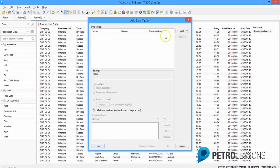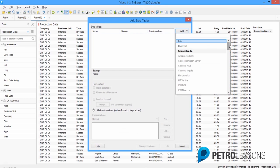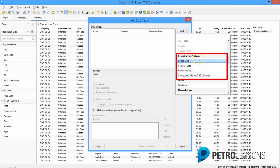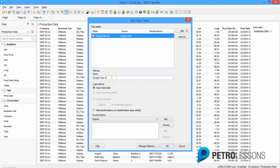Instead of connecting to an external source or adding another file, we're going to add a data table from the existing analysis. We'll scroll down to where it says 'From Current Analysis.' It doesn't matter which one you pick because we're going to use all three, so we'll start with budget data. At this point, all we're doing is basically making a copy of the budget data table.